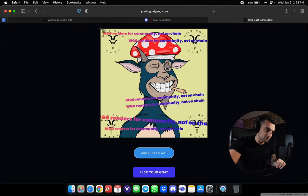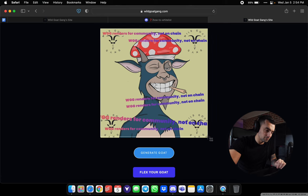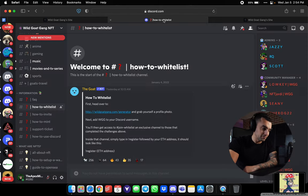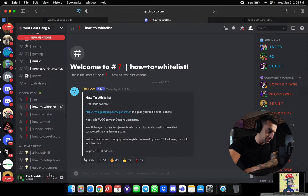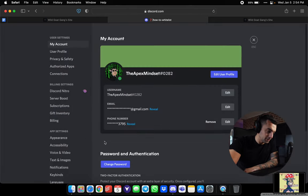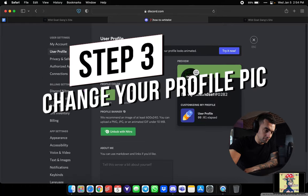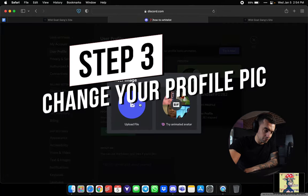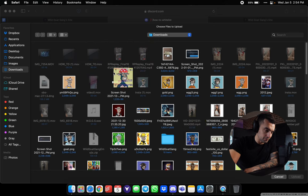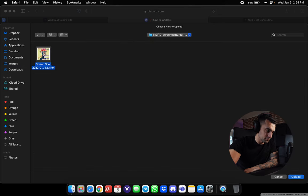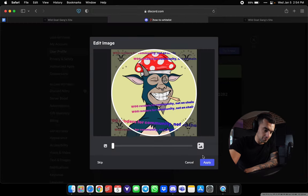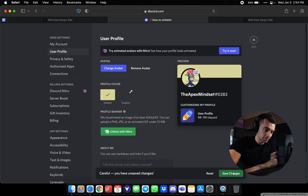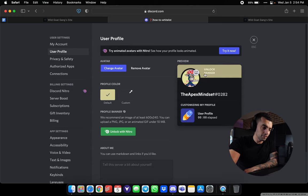And because I'm a fiend on my computer, I'm gonna highlight this. Settings. Edit user profile. Change my profile photo. Upload file. Use this one. There we go. Apply. Save changes.